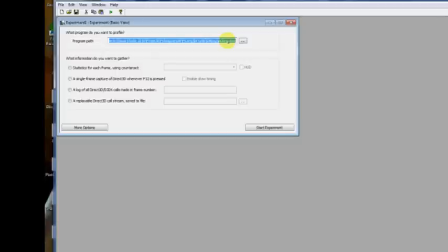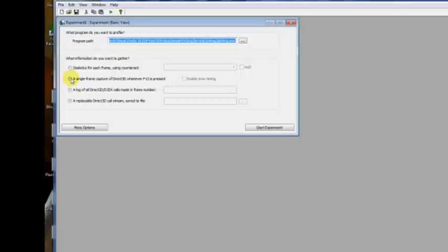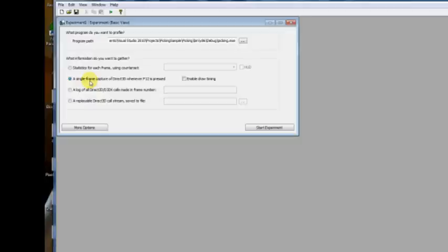There's a bunch of different types of profiling you can do with PIX. In general, if you just want to debug why something isn't drawing properly, what you want to do is enable the mode where you can take a single frame capture of all the DirectX calls in one frame. So to do that, it's the second option in the list, single frame capture of DirectX 3D whenever F12 is pressed.